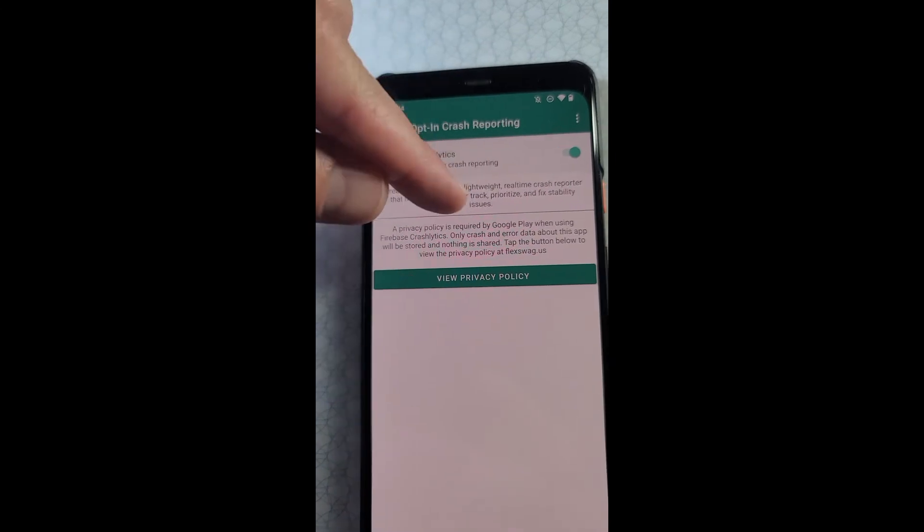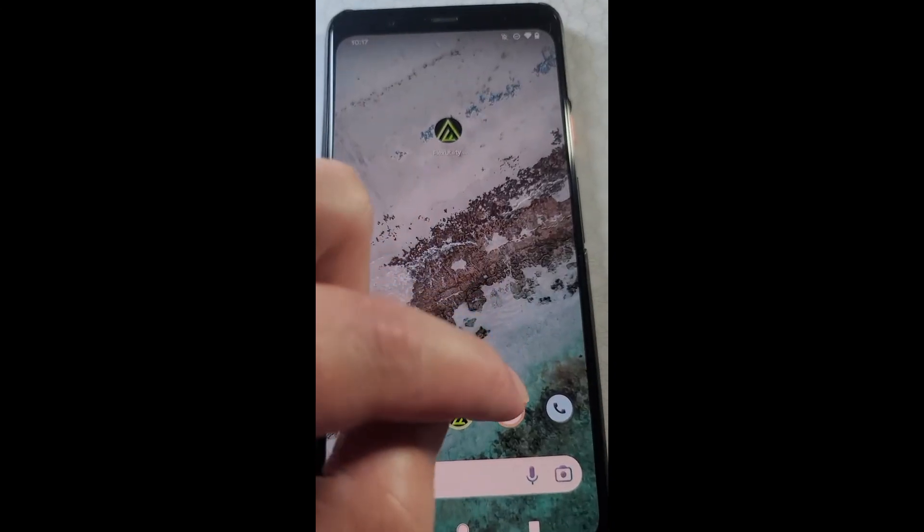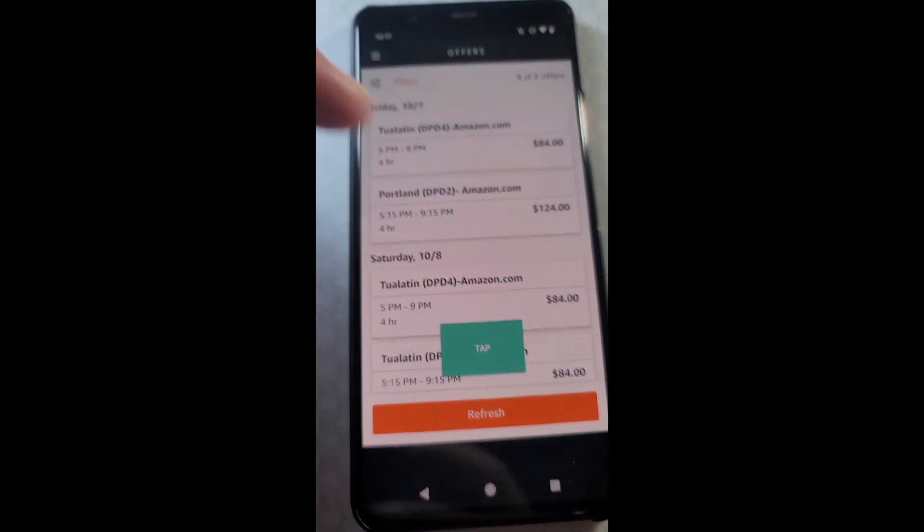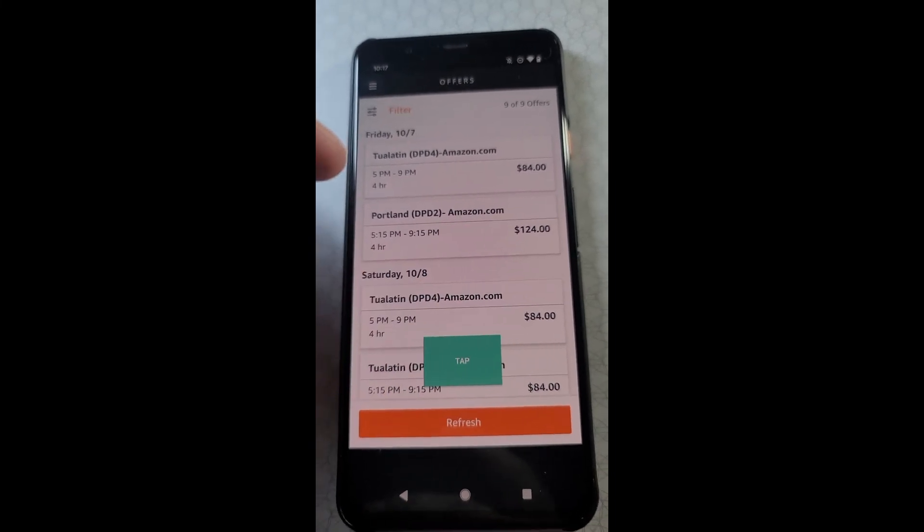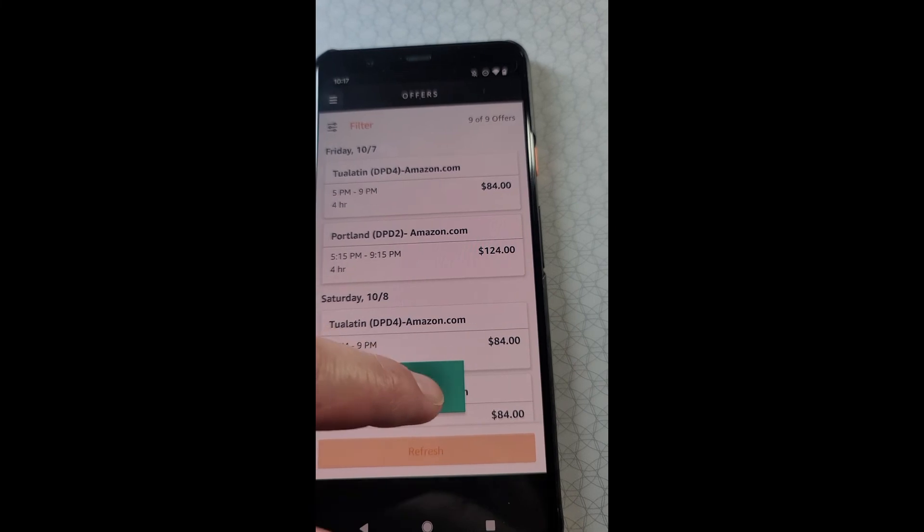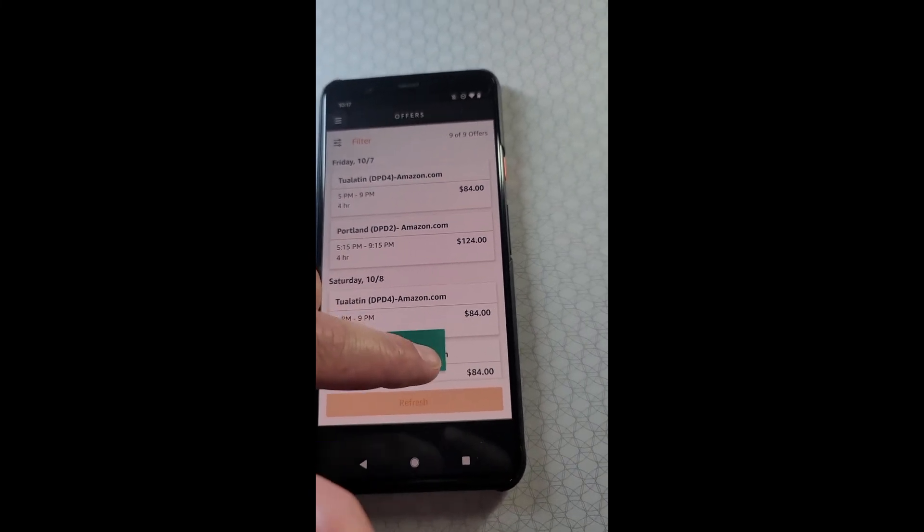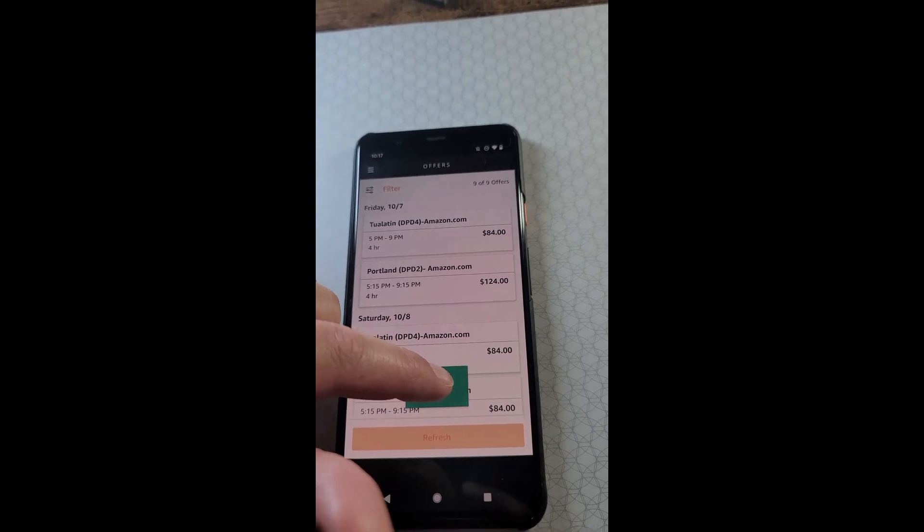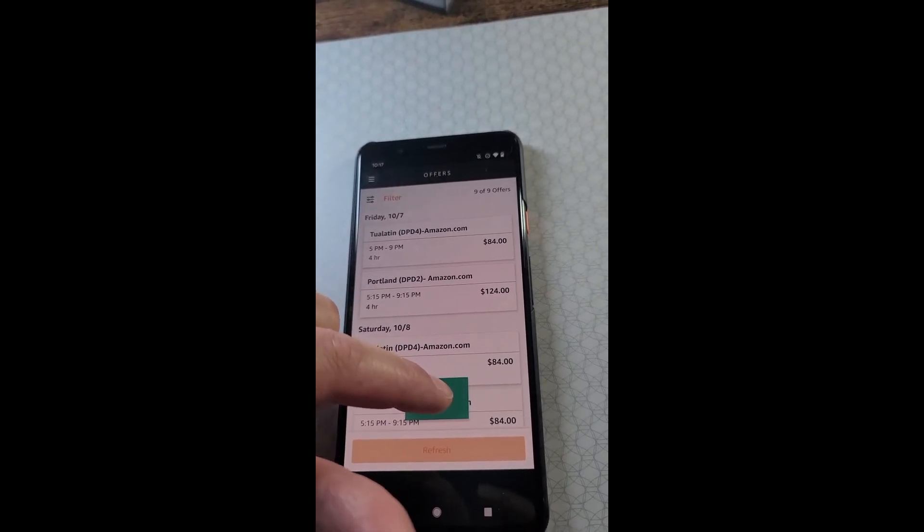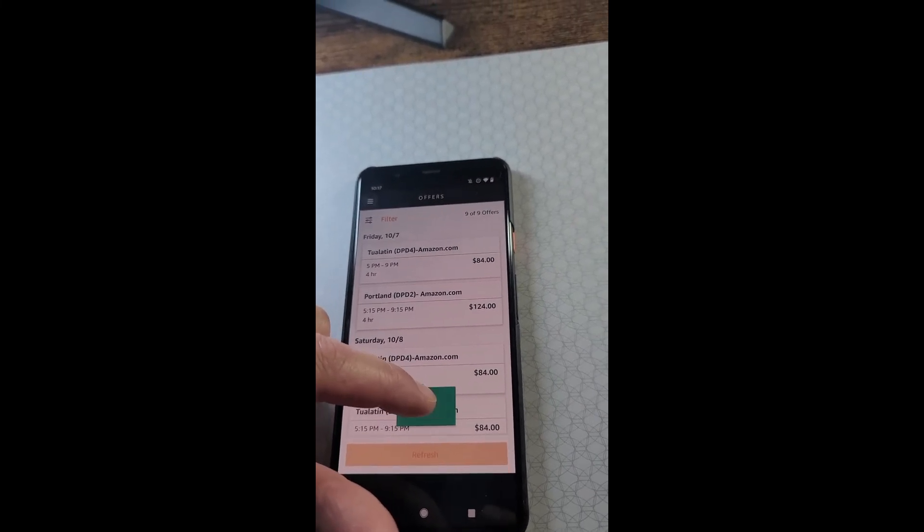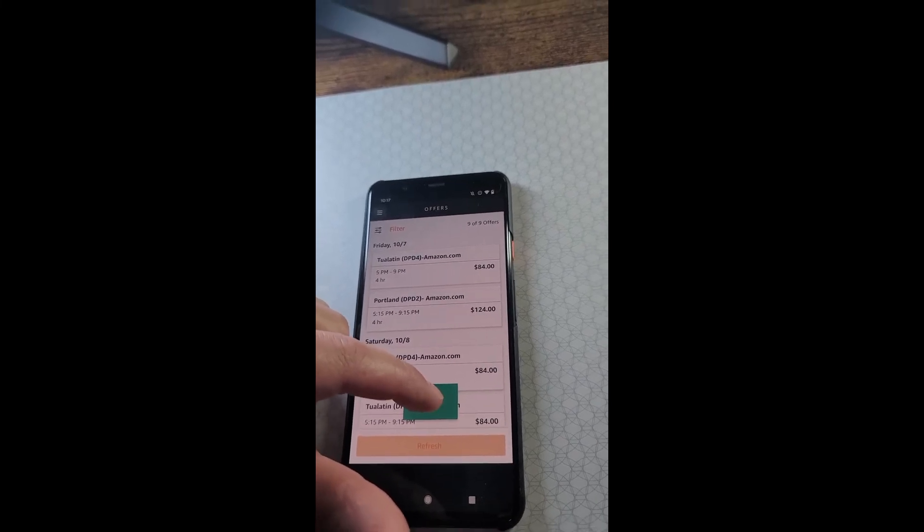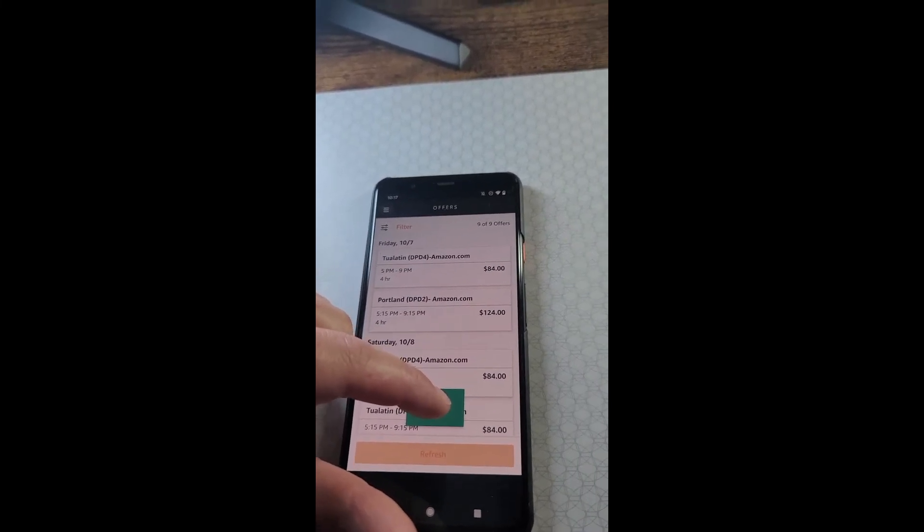All you need to do is navigate to the flex offer screen and keep in mind that Flex Utility Premium does not automatically tap for you. You're going to need to tap yourself and that's all you need to do, is just tap this button when a block appears that matches your filters. If you enabled the alert sound, you'll get an alert sound and the app will attempt to accept the block that matches your filters.